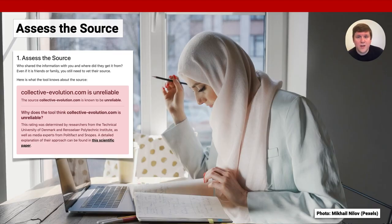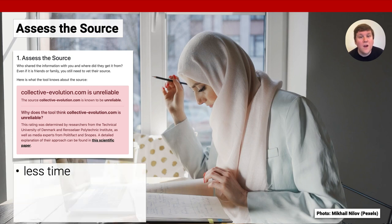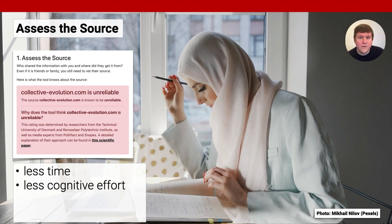For the context of the WHO checklist, we find that the Assess the Source component is acted on the most, and acting on the component is perceived as most helpful. An in-depth correlation analysis also indicates that acting on the Assess the Source component has an effect on task performance in Germany. First and foremost, parsing source labels requires significantly less time than skimming or reading an article or performing a fact check. Second, the cognitive effort associated with understanding a source label could be significantly lower than that for alternatives like turning to fact checkers.